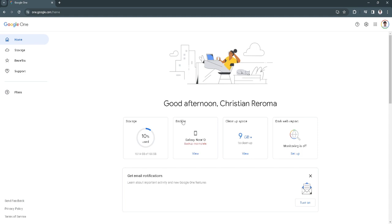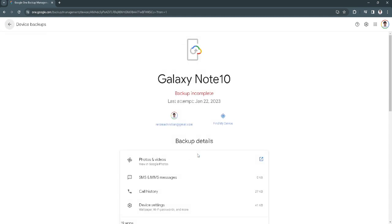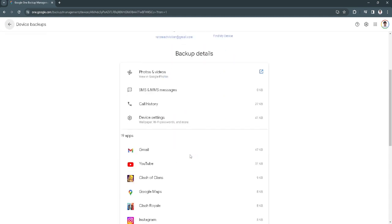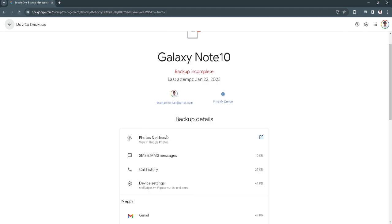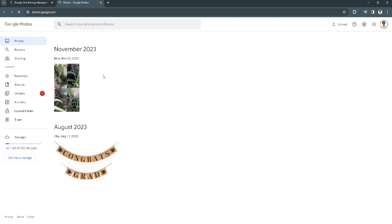In my case, I have the backup in my phone, so just click here on view. Now from here in the photos and videos, you want to click on this icon and it will redirect you to Google Photos.